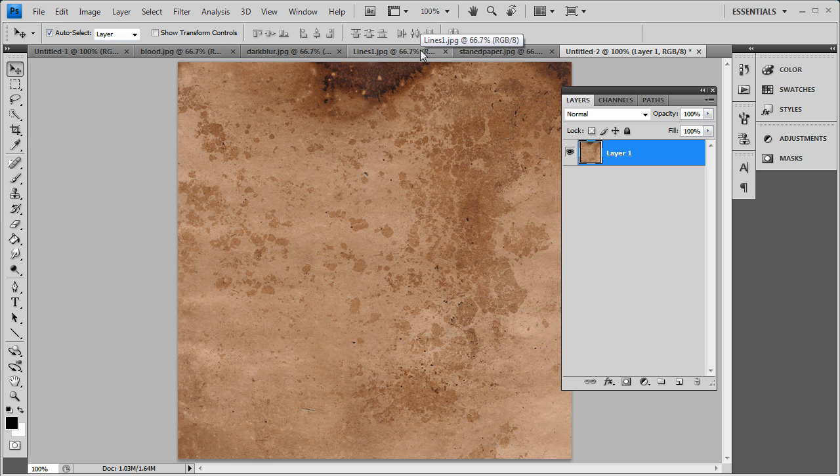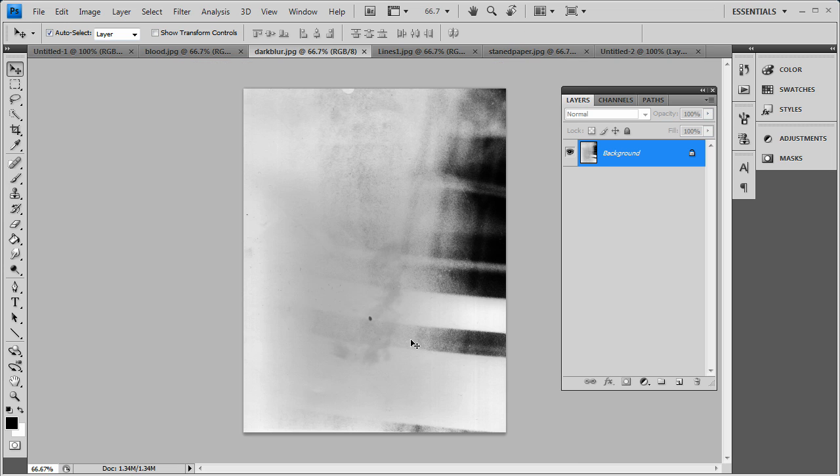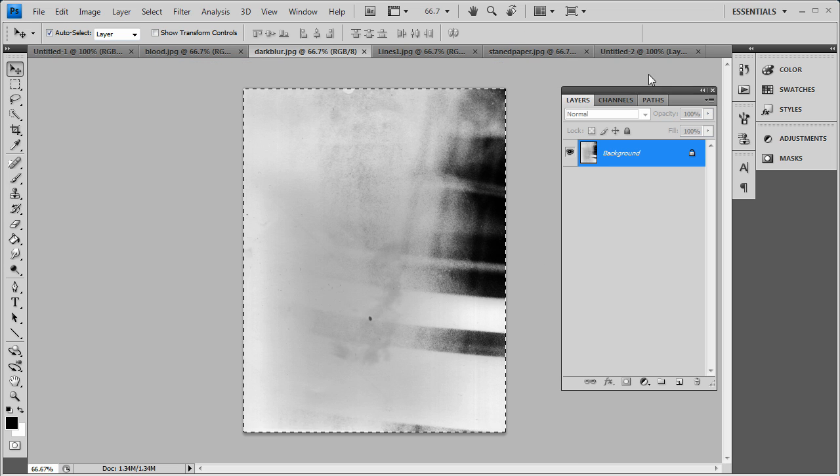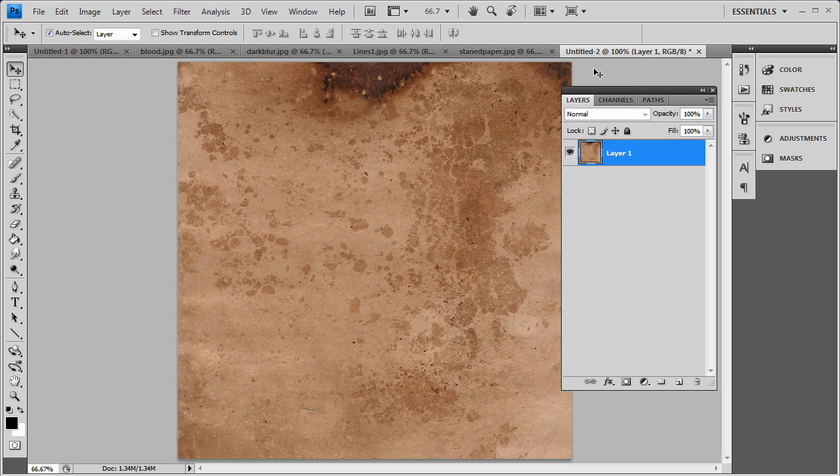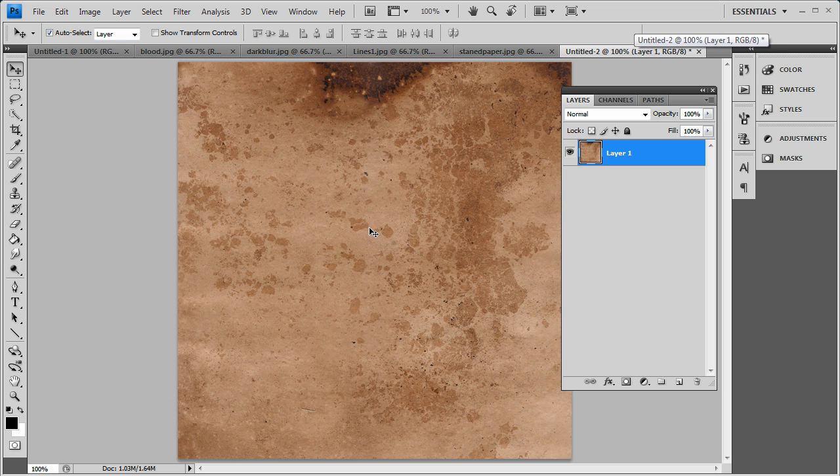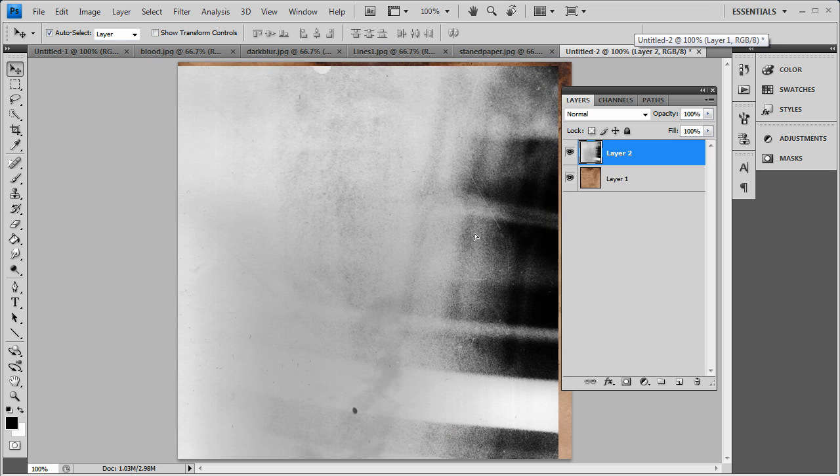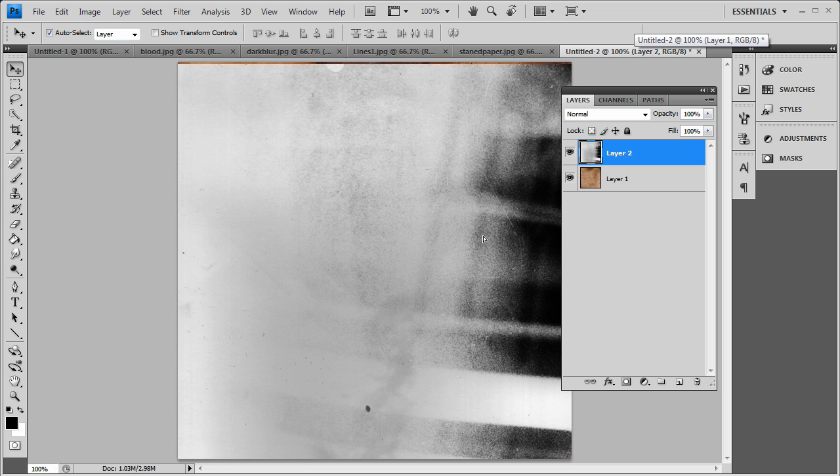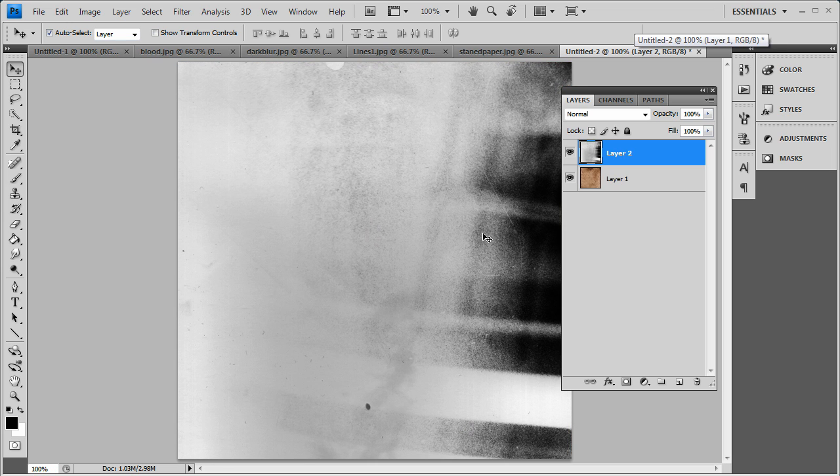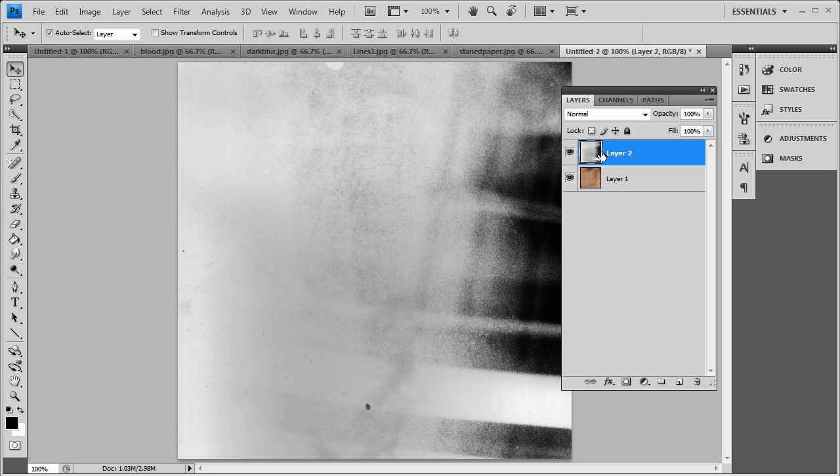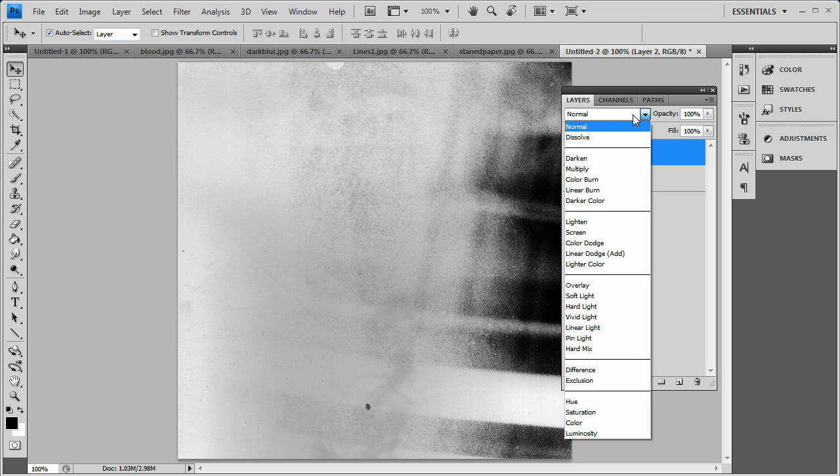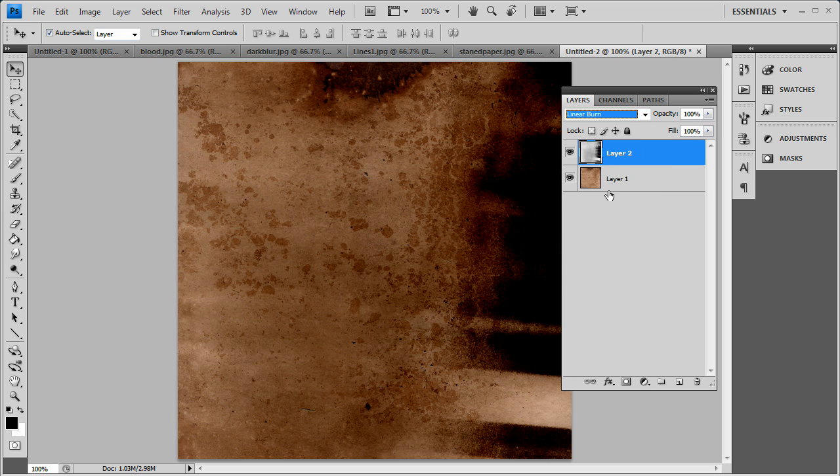Now that we got that done, we'll go with our dark blur. You can paste that in. I'm actually going to go with it coming from the right this time, and I'm going to change the blending mode to linear burn. As you see, it burns in that paper pretty good.